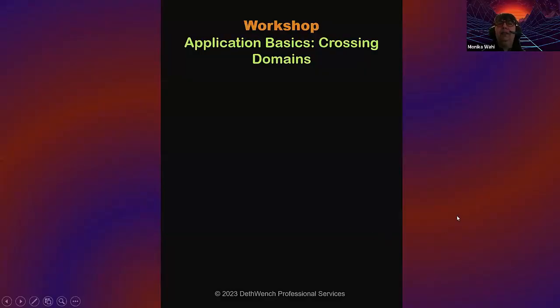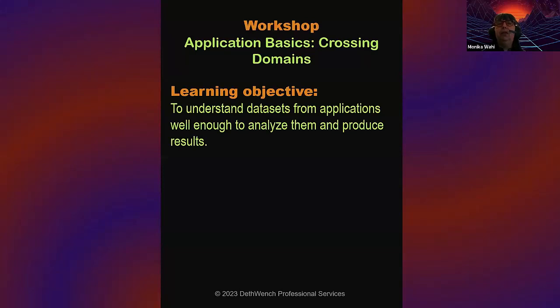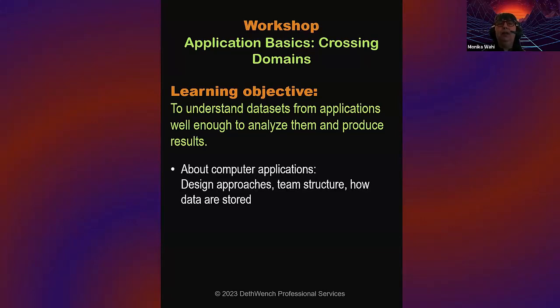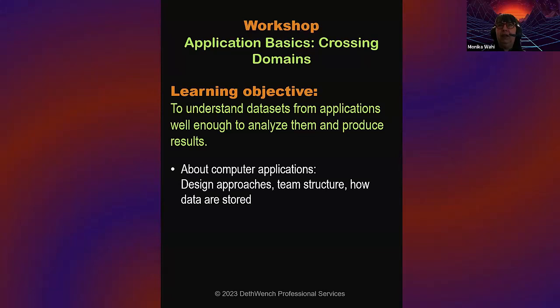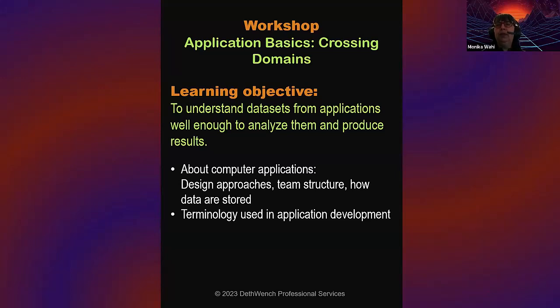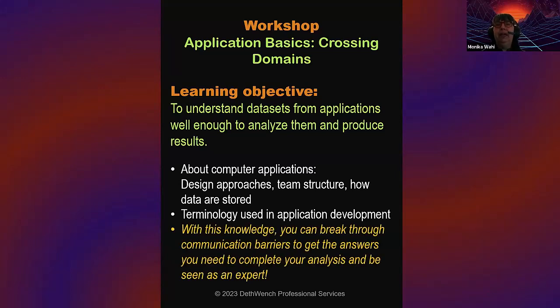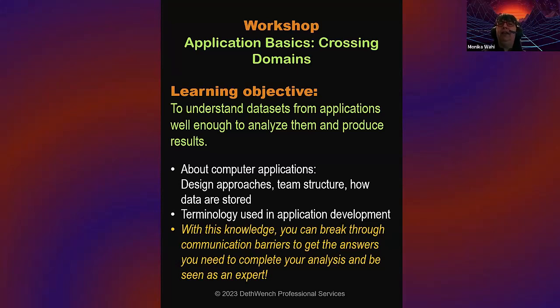So, I developed this workshop called Application Basics. And this April month, our theme is Crossing Domains. So, the learning objective of the workshop is to understand data sets from applications well enough to analyze them and produce results. And so, if you come to the workshop, you'll learn about computer applications, you'll learn the design approaches, team structure, and how they, these people work together to develop storage areas for the data and how those data are stored. So, you'll learn terminology used in application development, and with this knowledge, you can break through communication barriers to get the answers you need to complete your analysis and be seen as an expert when working with data from applications like that from that Rate My Professor.